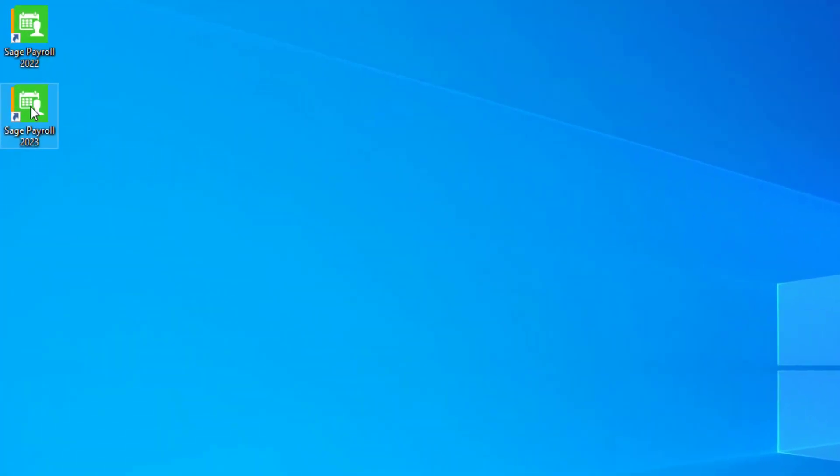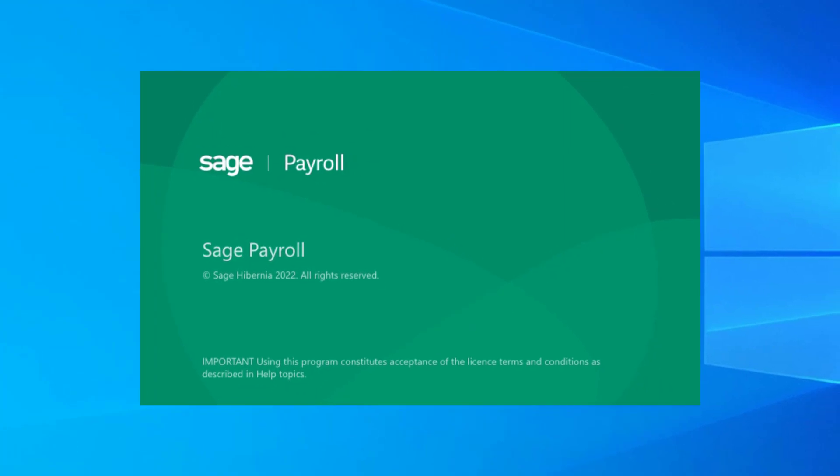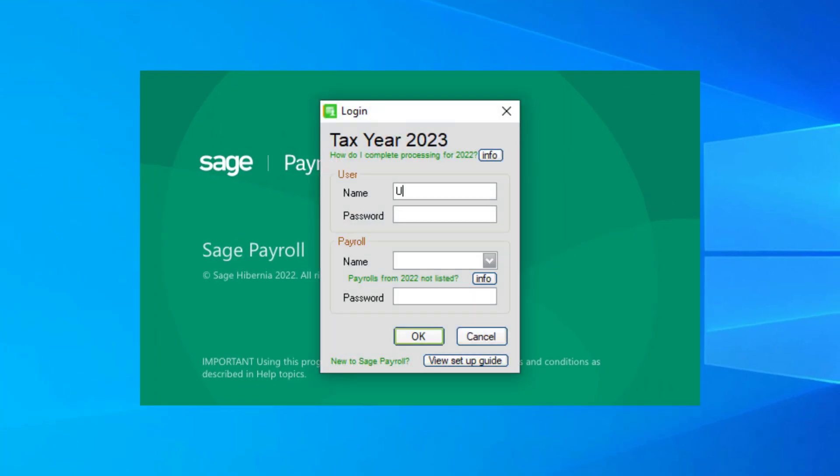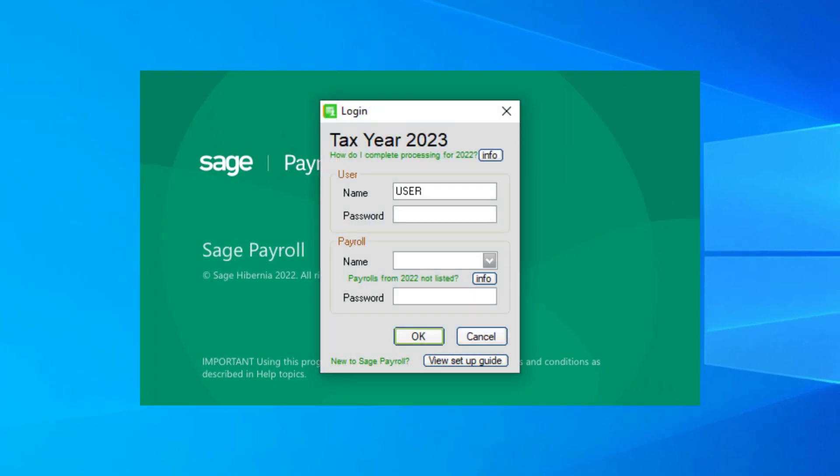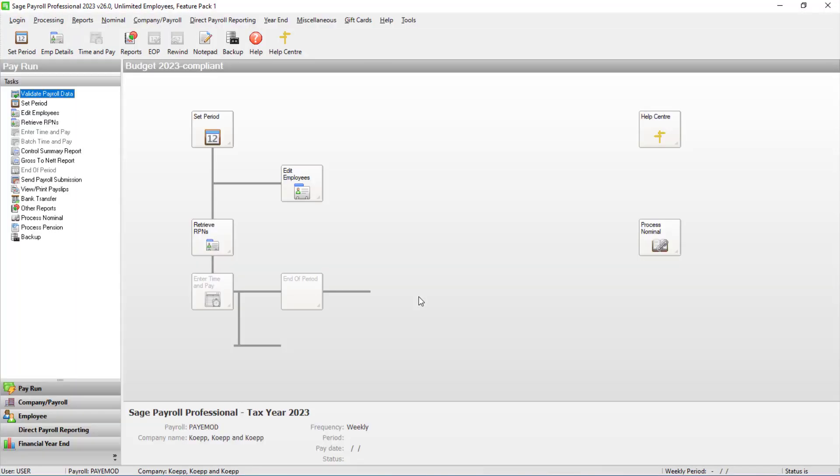From your desktop, open SAGE Payroll 2023. Then log in to your payroll as usual. You can then repeat these steps for any other payrolls you want to process in 2023.